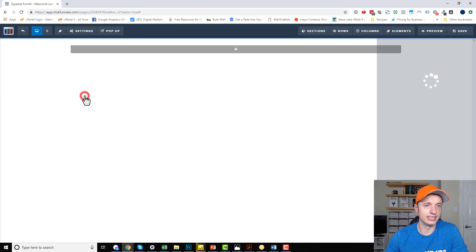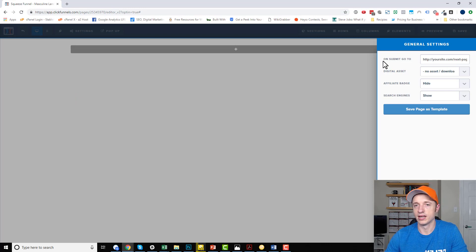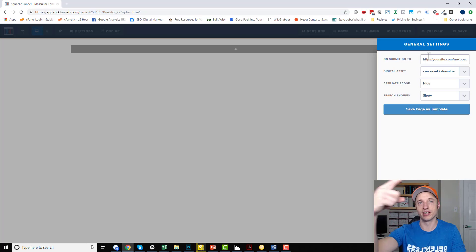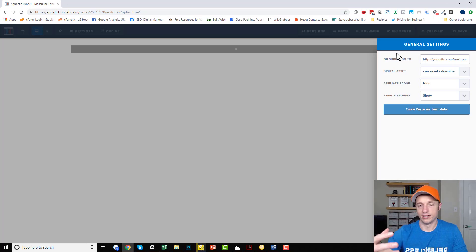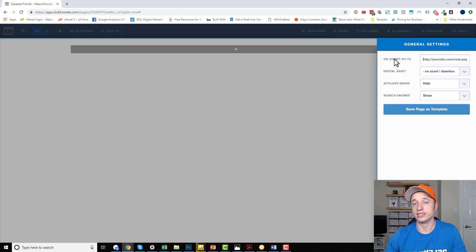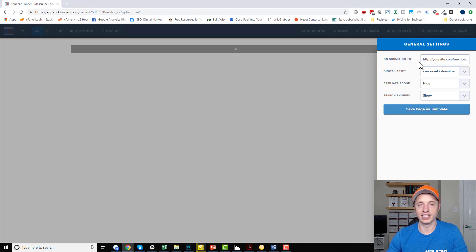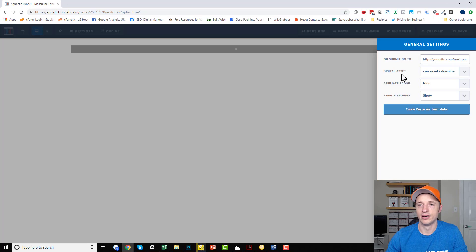Coming back over here, we've got general settings. So on submit, go to — naturally when you have your funnel, you have different pages in a row called steps: step one, step two, step three, and so on. If you don't put anything here, it just goes down to the next step in your funnel. If you want to go to a different page after somebody clicks submit, you paste that link right in here. You could go to a different page in your funnel or a different website altogether, which can be very handy when you're designing complex funnels.